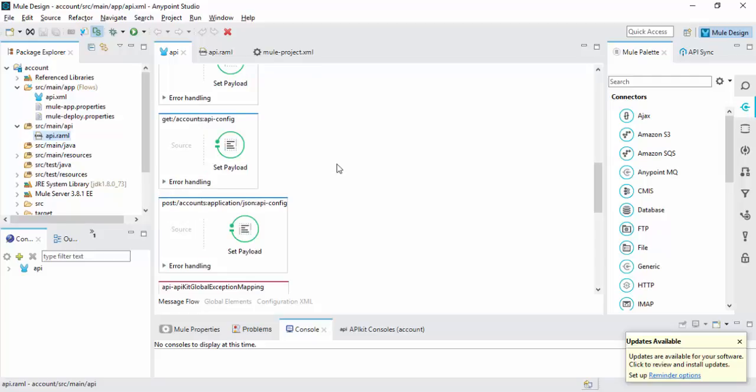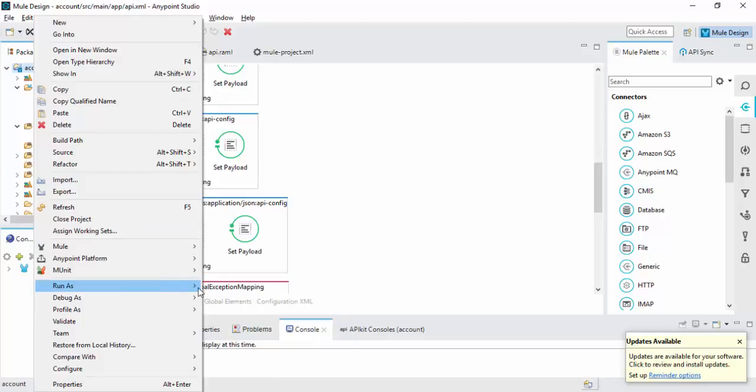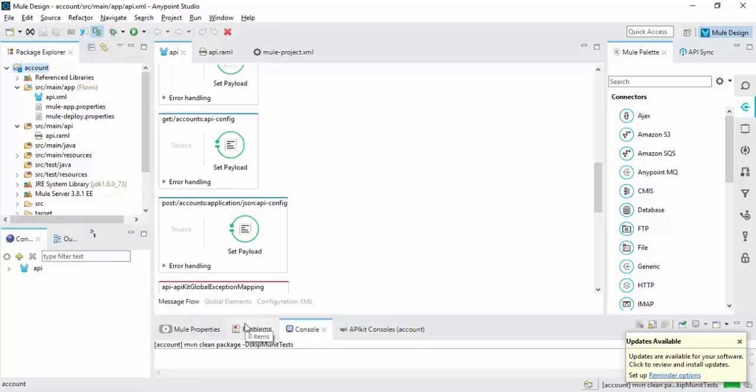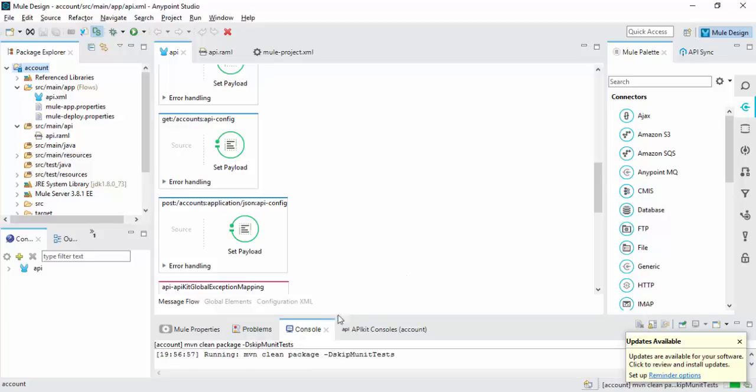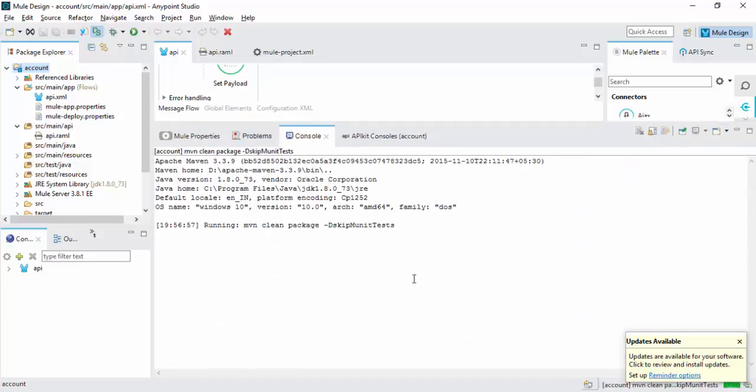Your application is ready. Now you can run your application. Go to run project, right click, go to Run As, click Mule Application Maven. Wait a few minutes. Once the build is completed, your application is ready.